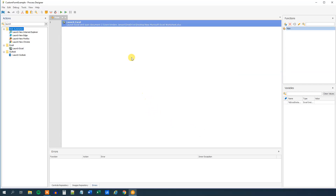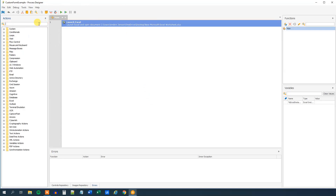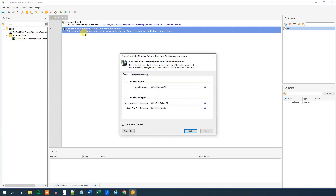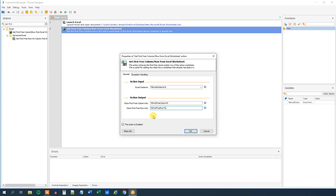Then we want to get the first free row of this Excel sheet. Find Get First Free Column Row and double-click or drag it in. We can see that we refer to our Excel Instance variable from earlier. We store the first free column into a variable called First Free Column — we won't use that variable. However, we will use the First Free Row variable, which stores the first free row.